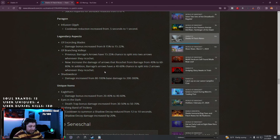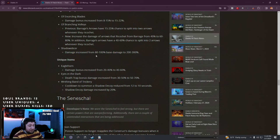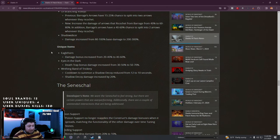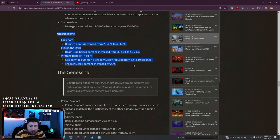Shadow Slicer also increased by up to 300% base damage, insane.